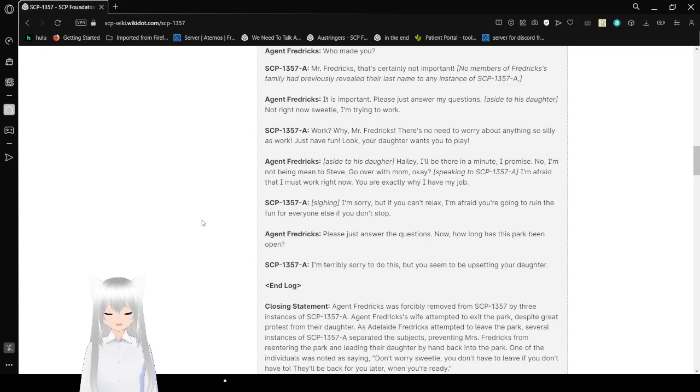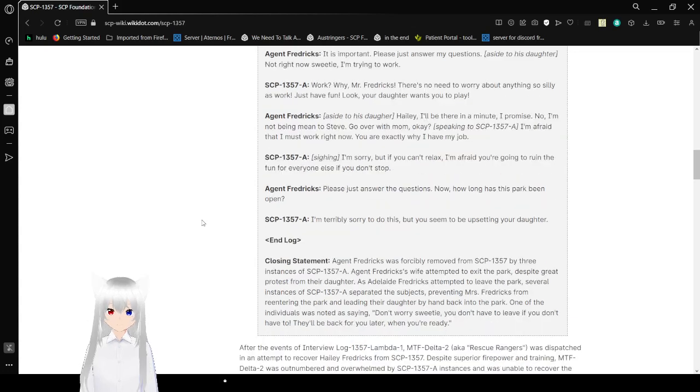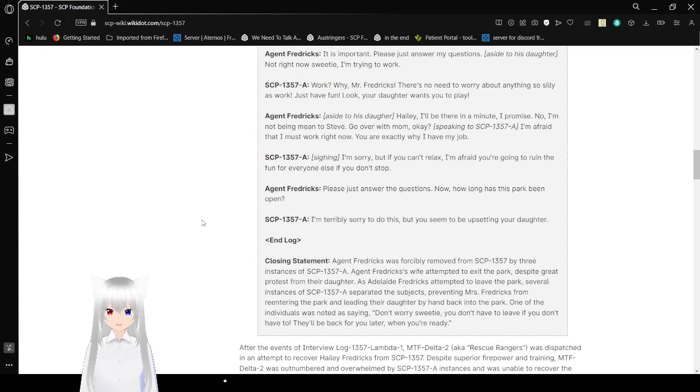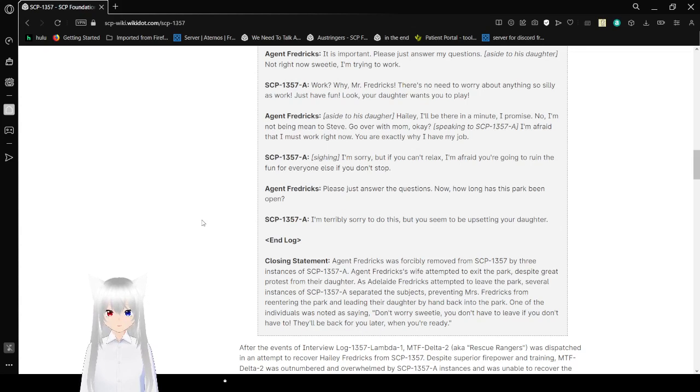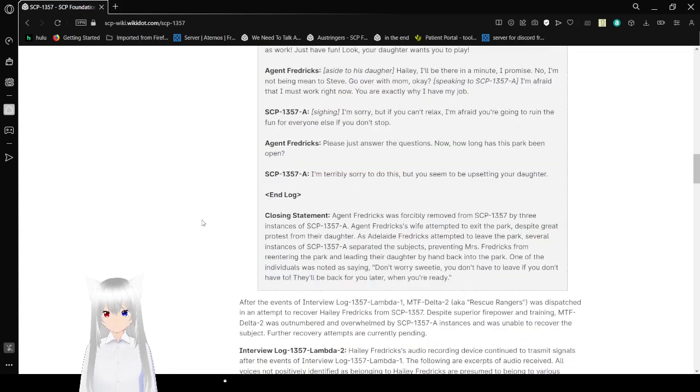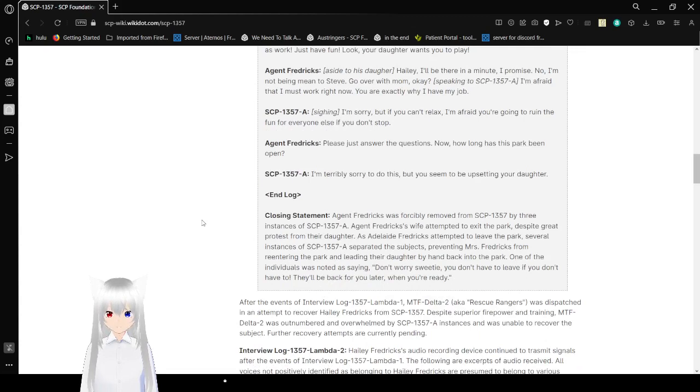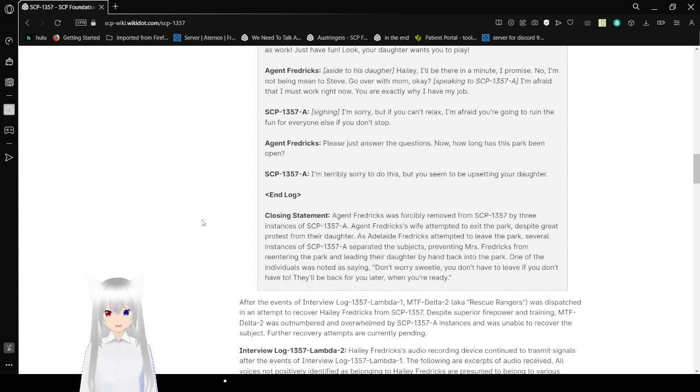Agent Fredericks: It is important. Please just answer my questions. (Aside to his daughter) Not right now, sweetie. I'm trying to work. SCP-1357-A: Work? Why, Mr. Fredericks, there's no need to worry about anything so silly as work. Just have fun! Look, your daughter wants to play! Agent Fredericks (Aside to daughter): Haley, I'll be there in a minute, I promise. No, I'm not being mean to Steve. Go over with Mom, okay? (Speaking to SCP-1357-A) I'm afraid that I must work right now. You are exactly why I have my job. SCP-1357-A: I'm sorry, but if you can't relax, I'm afraid you're going to ruin the fun for everyone else if you don't stop. Agent Fredericks: Please just answer my questions. Now, how long has this park been open? SCP-1357-A: I'm terribly sorry to do this, but you seem to be upsetting your daughter.